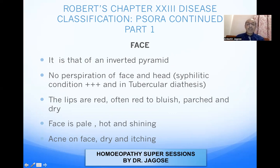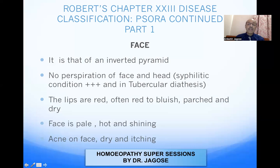There is no perspiration on the face and head in SORA. In syphilitic conditions and in the tubercular diathesis, there is perspiration. Because of the dryness, there is no or scanty perspiration, especially on the scalp, head, or face, whereas in syphilitic and tubercular diathesis there will be much perspiration.